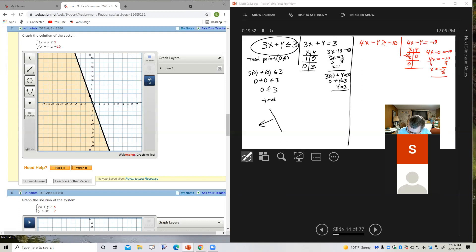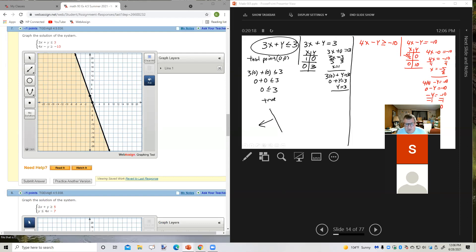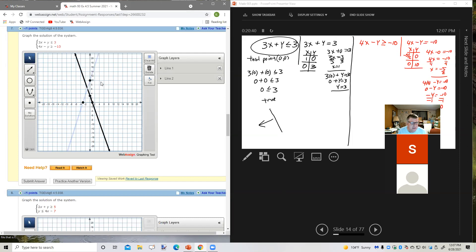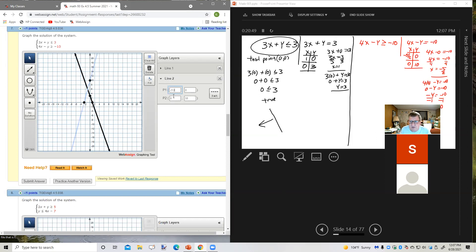For the second point: if x is 0, I get negative y equals negative 10. Dividing both sides by negative 1, y equals 10. So my two ordered pairs are negative 5 halves, 0 and 0, 10. Notice that when I add this second line, it removes the shading. Negative 5 halves is negative 2 and a half, so it goes right about there.